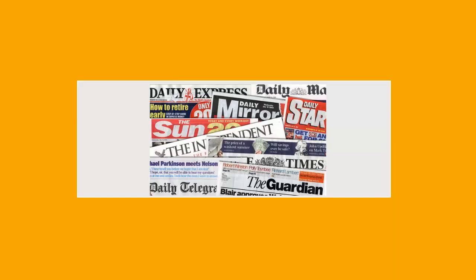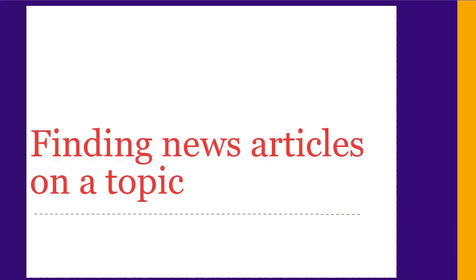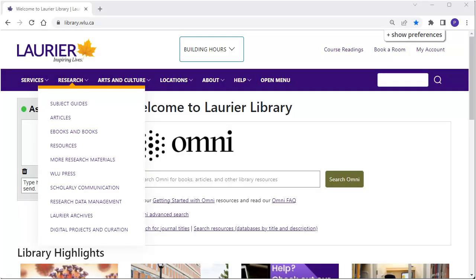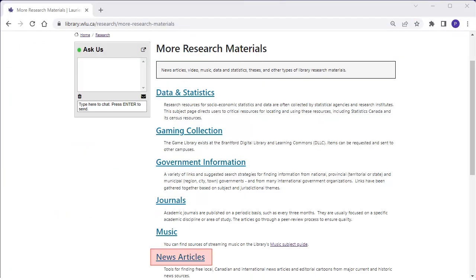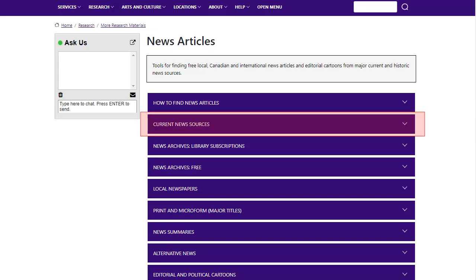Articles from major papers are available to users with a Laurier login. So let's say you want news articles on a particular topic. From our Library homepage, go to our News Pages and click on Current News Sources.